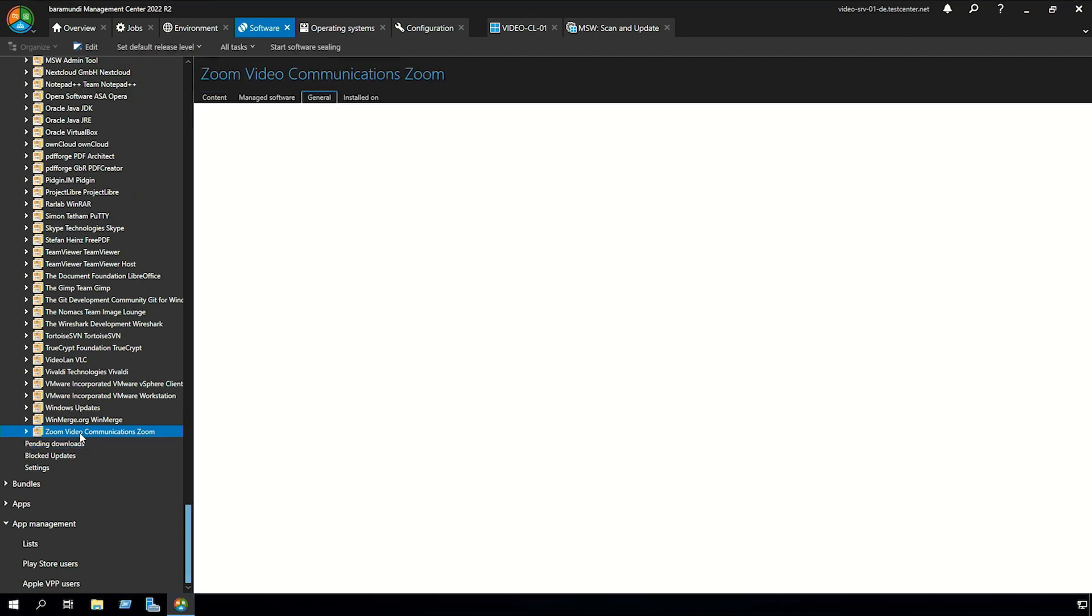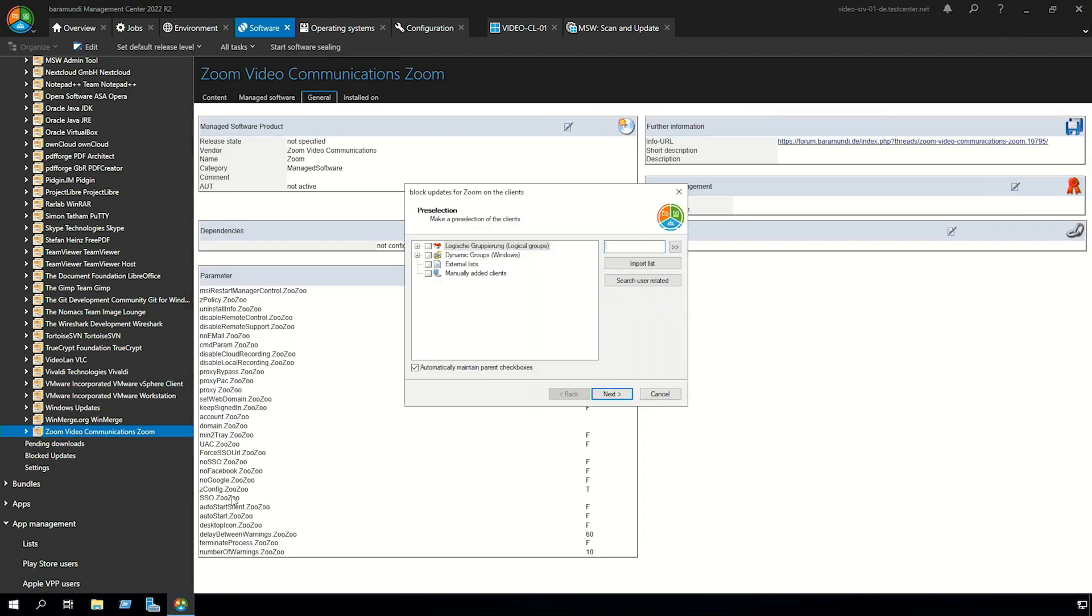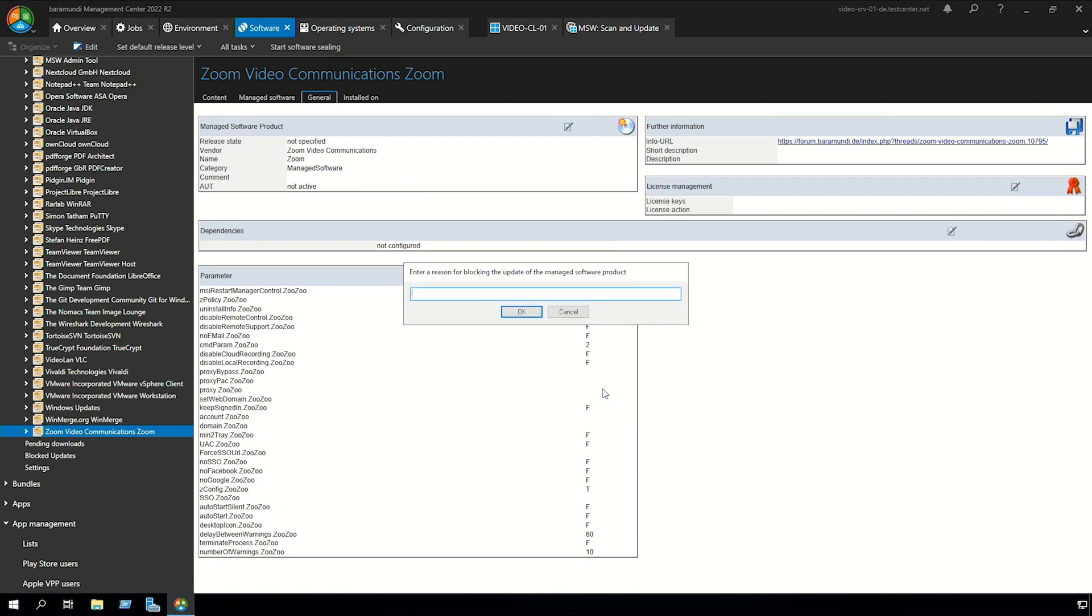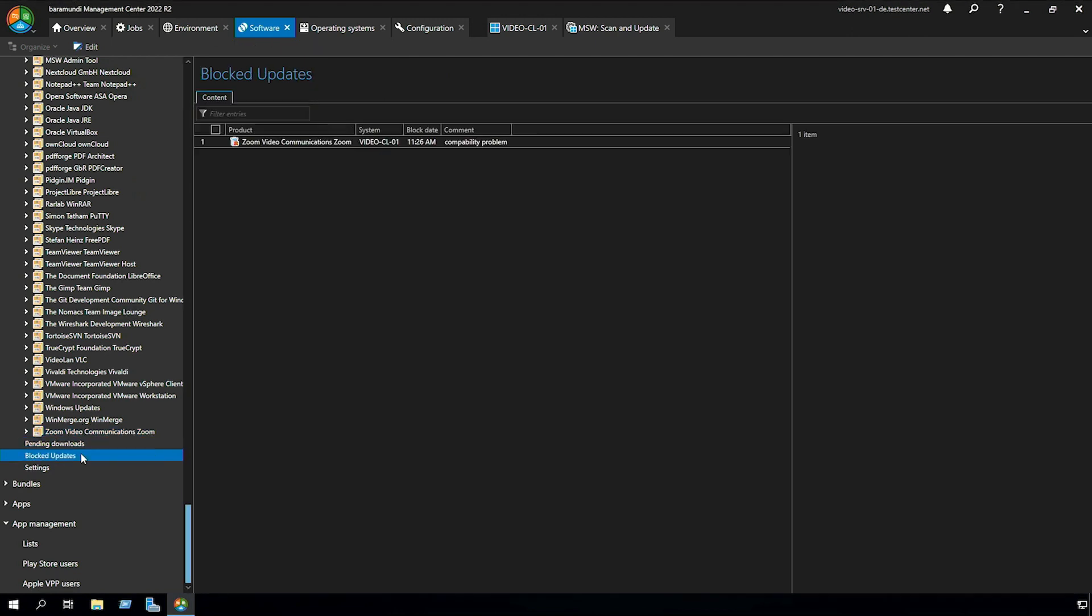For that you go to a product right click on the product go to all tasks and block updates. Here you can set a client and search for it. If you have found a client you click to next to finish and there you can enter a reason for blocking the updates for this version. Click to OK and now we see on blocked updates that zoom video communication updates are blocked for our client video CL01.